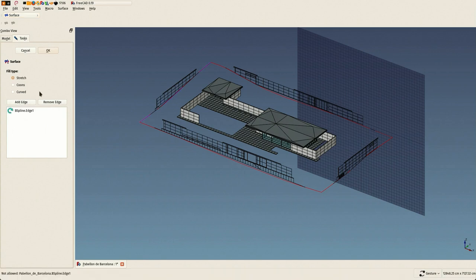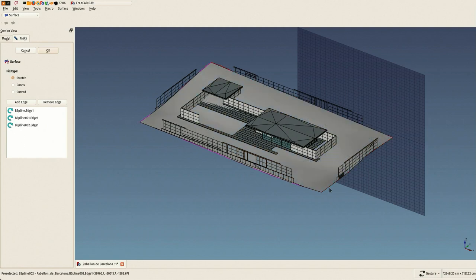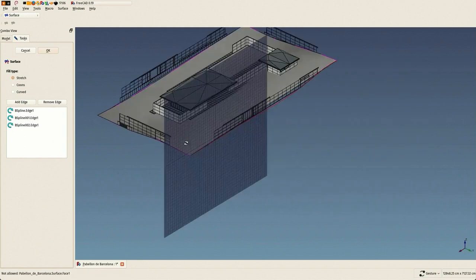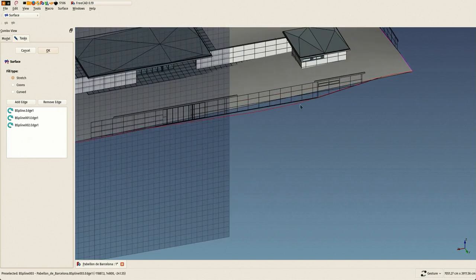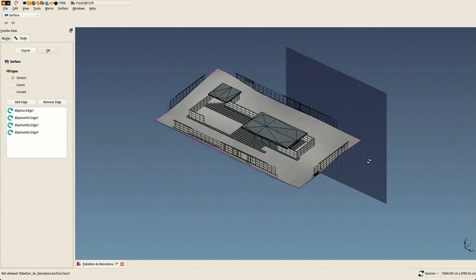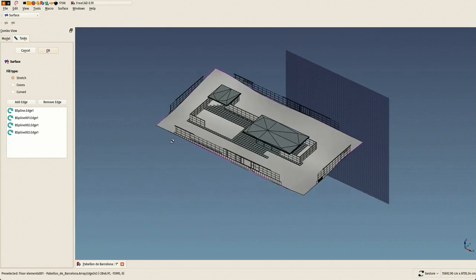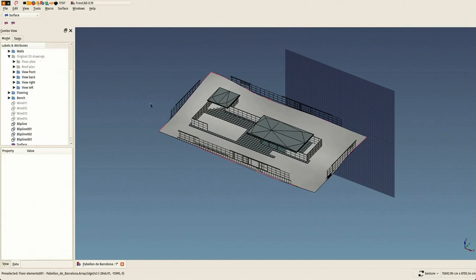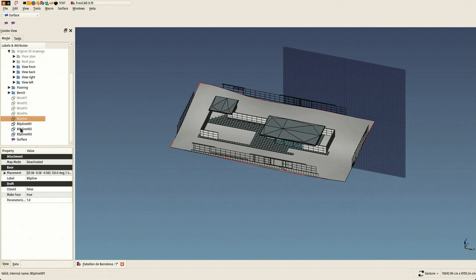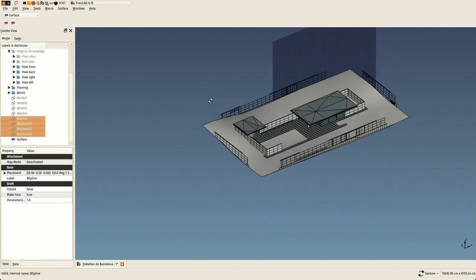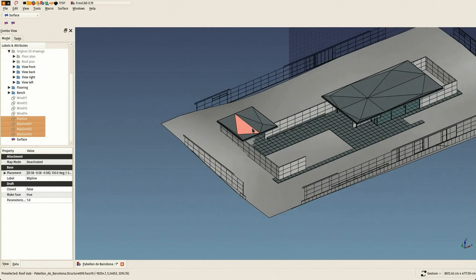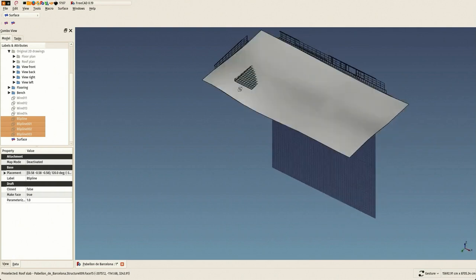So the surface tool works now and you just need to add the four edges. Pretty simple, and that's it. We have a perfectly interpolated surface between them and we can hide our curves. It looks pretty good.